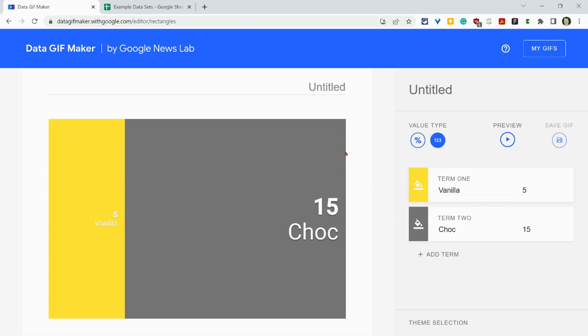When you have a big difference, I'd say the circles or the rectangles works nicely. If you have any questions about data GIF maker, please comment below or tweet me at Tom E. Mullaney.